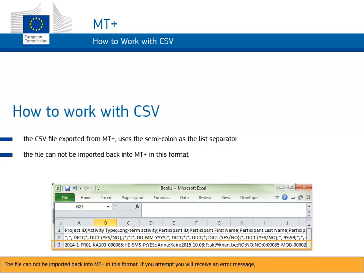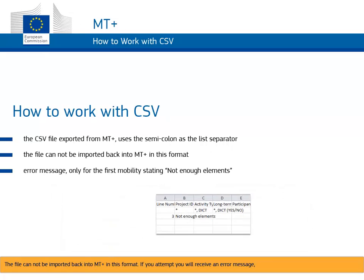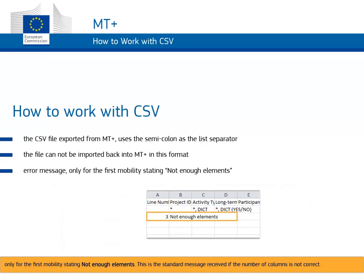The file cannot be imported back into MT+ in this format. If you attempt, you will receive an error message only for the first mobilities stating not enough elements. This is the standard message received if the number of columns is not correct.